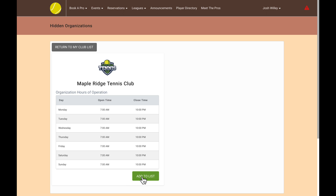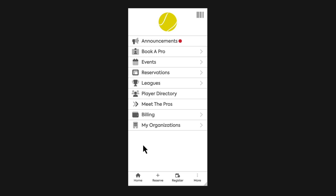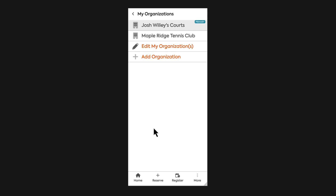So that goes over the desktop view. Now I'm going to jump over to the mobile app view and show you how My Organizations works from the mobile app side. On the mobile app, if you have more than one organization already in your account, there is going to be a My Organizations button on the homepage, so that members already under more than one organization can quickly toggle back and forth between them.